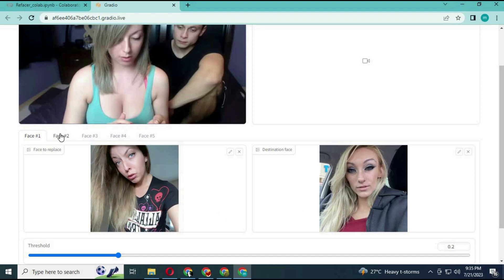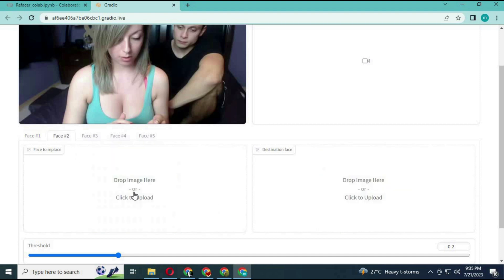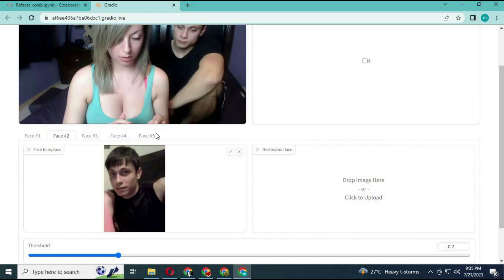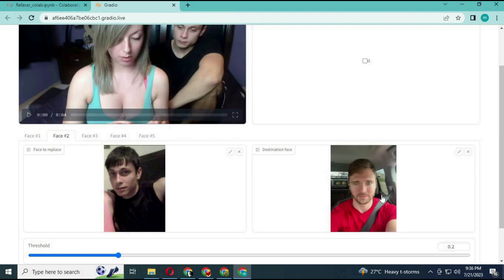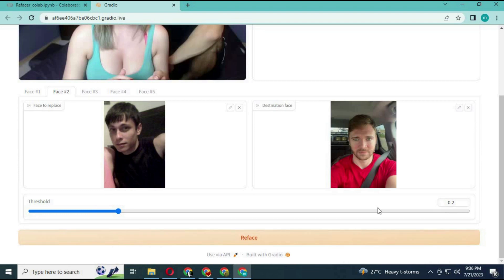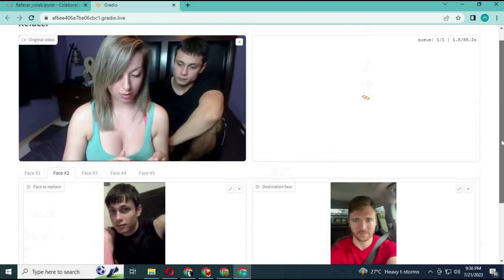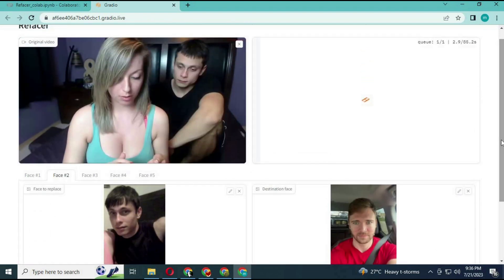For face 2, click on face 2. Upload the picture of the second person's face in the video, then upload the second face picture you want it to look like. Same way you can upload 5 face pics. Then click submit.